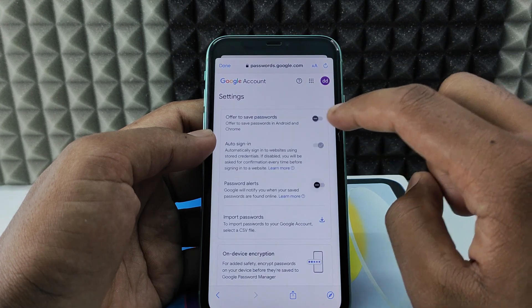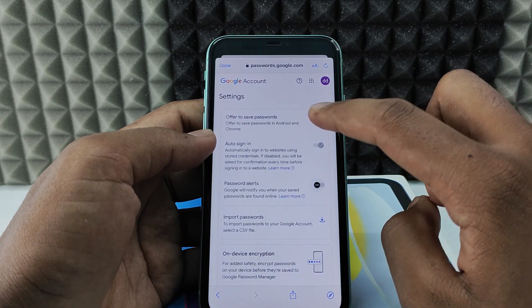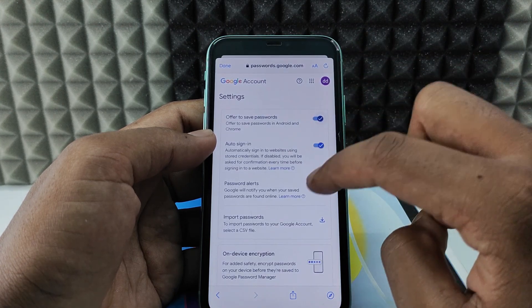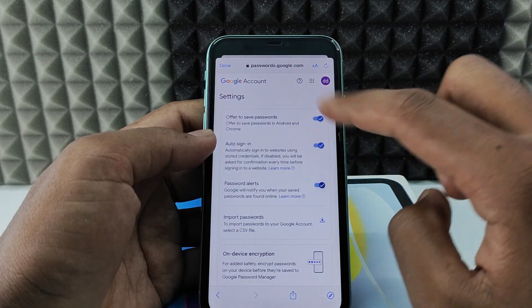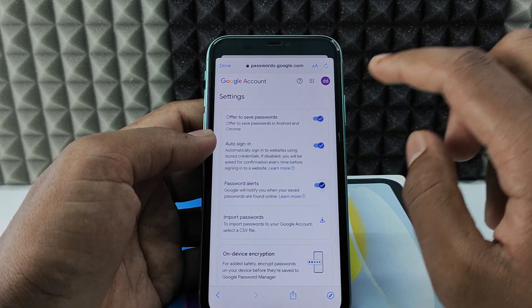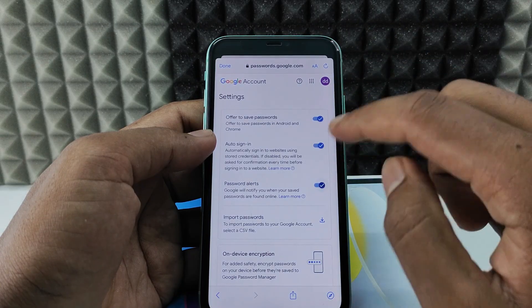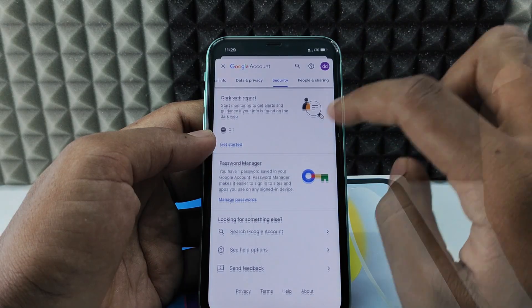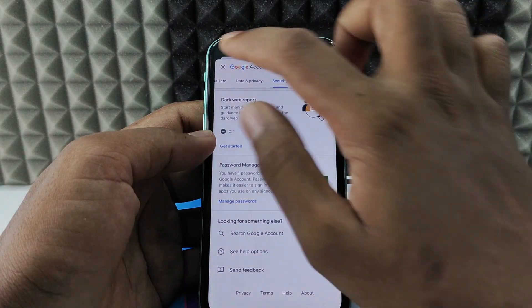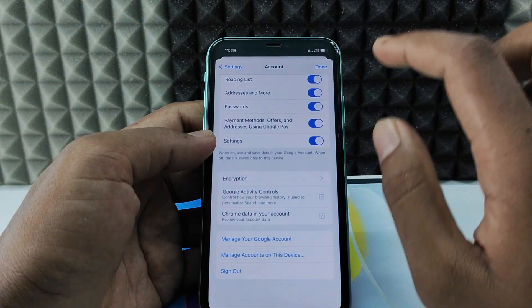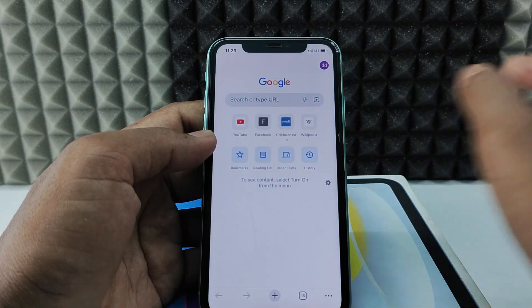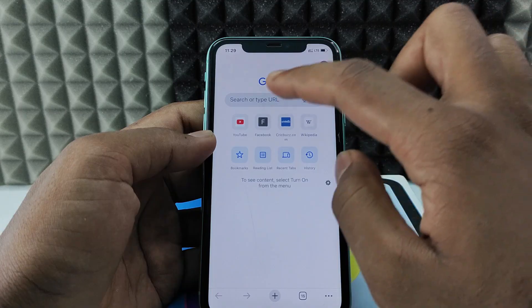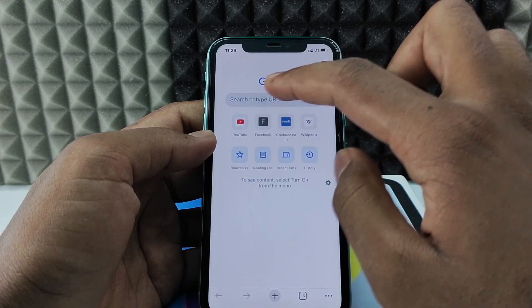You need to turn on the first, second, and third options — these three options are mandatory. Then click Done.